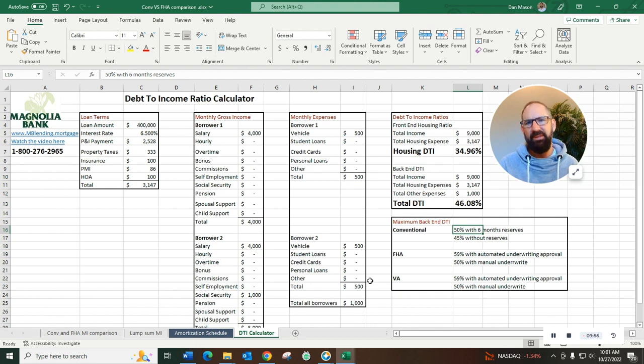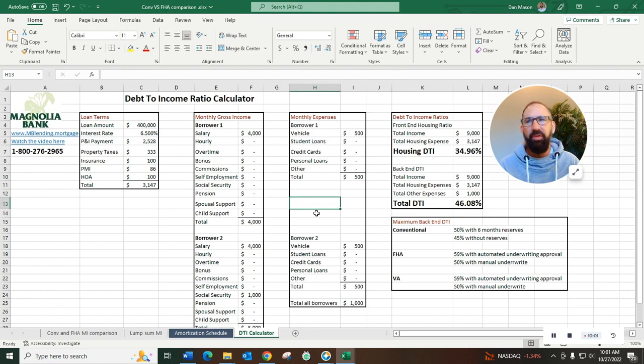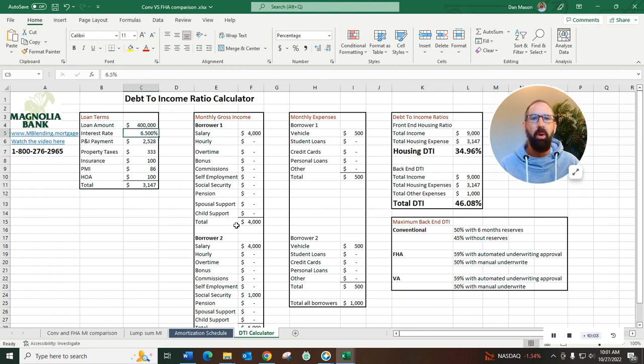So we can manipulate that DTI, we can do some things to try and drive down the DTI. Another thing that you can do - we can often explore buying down the interest rate.